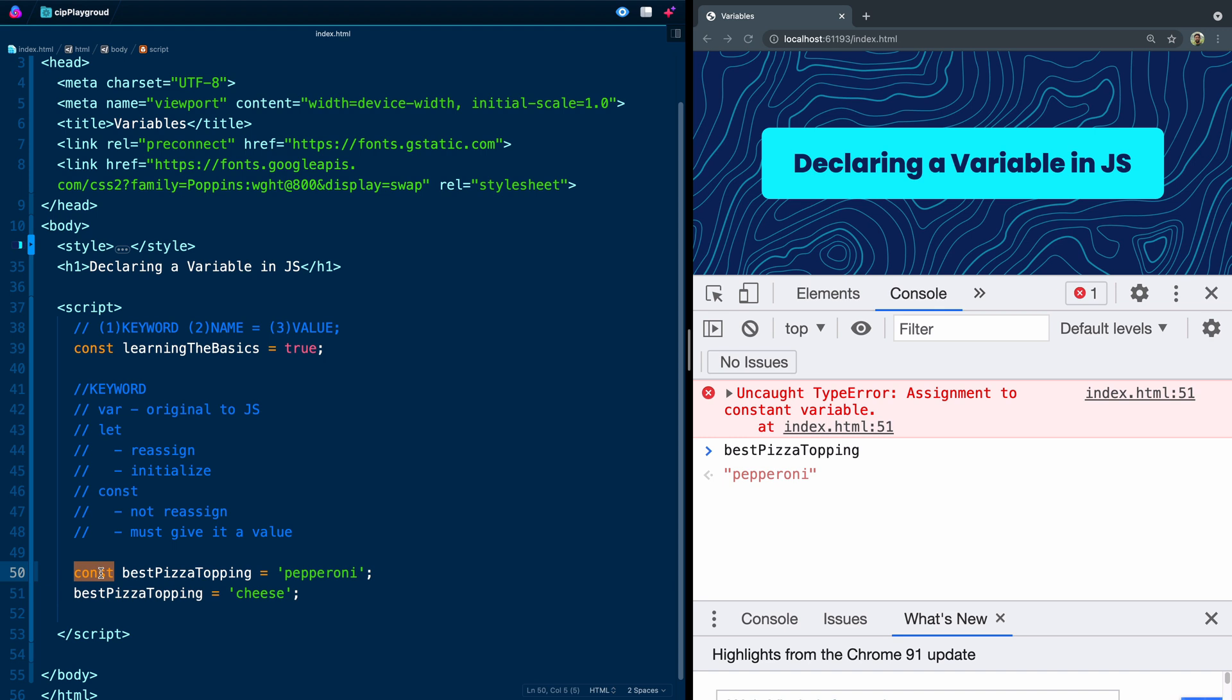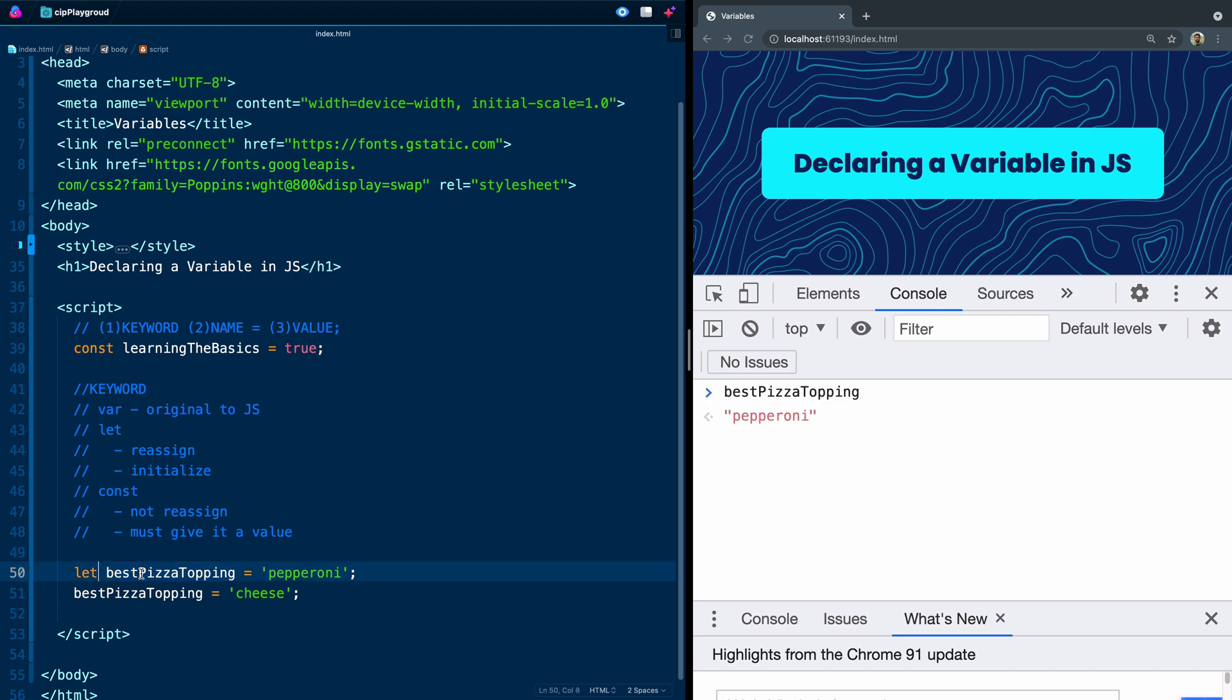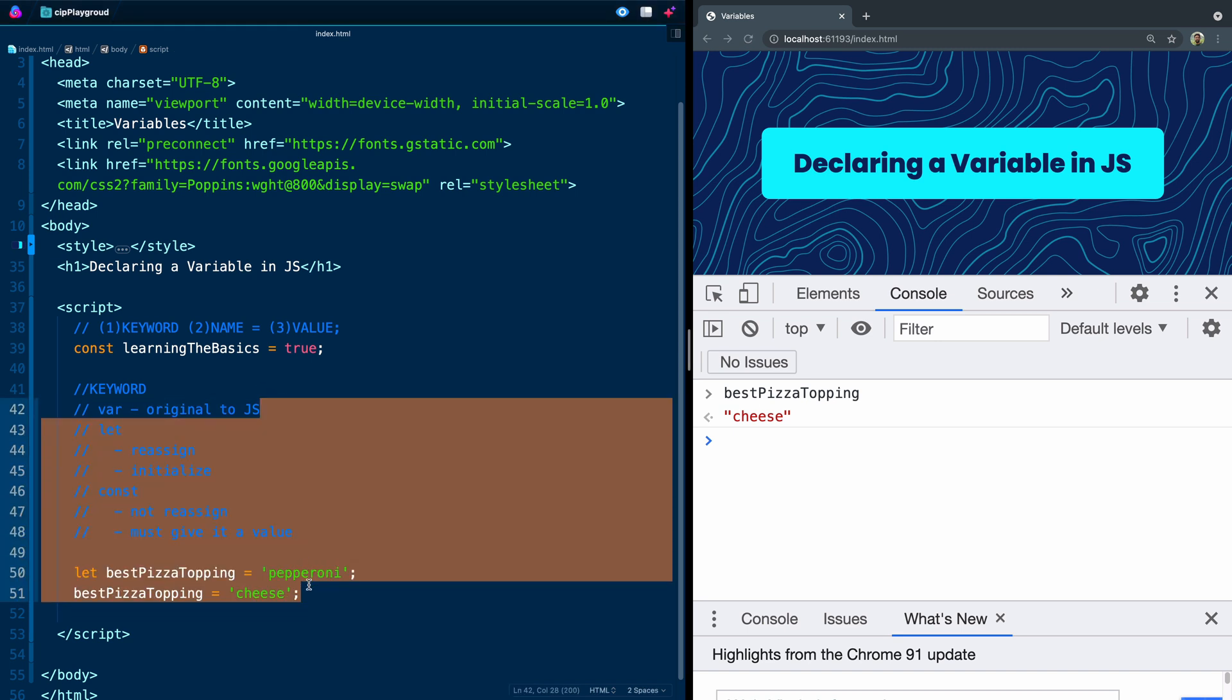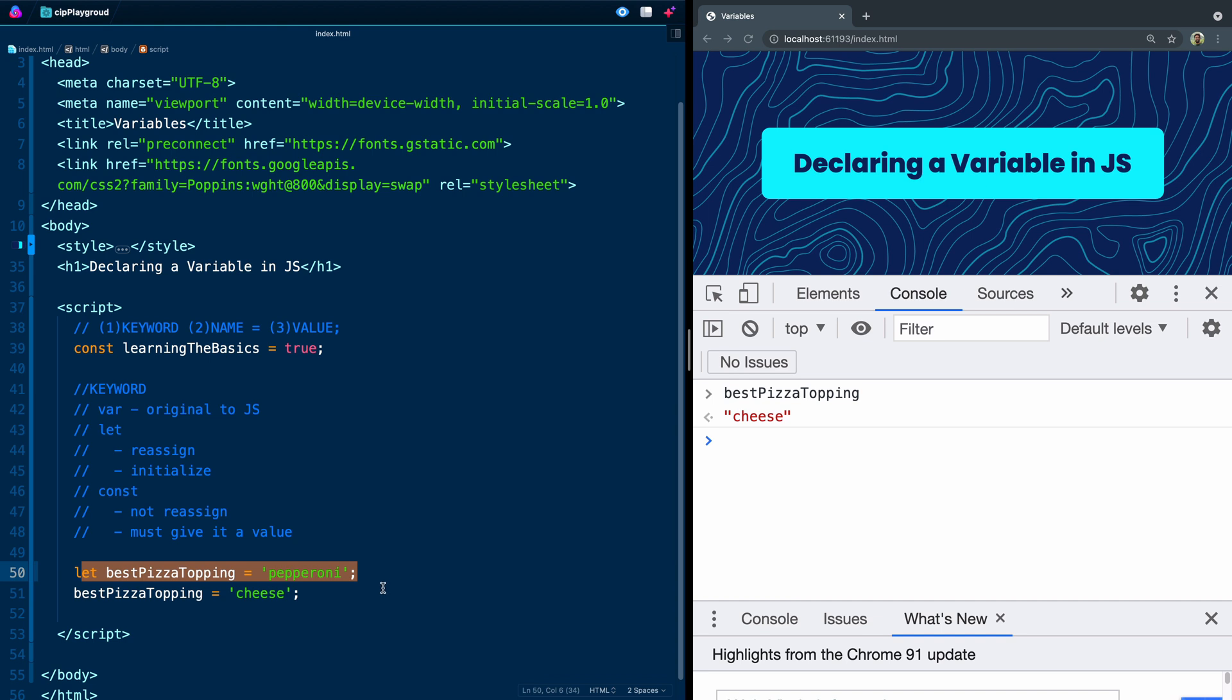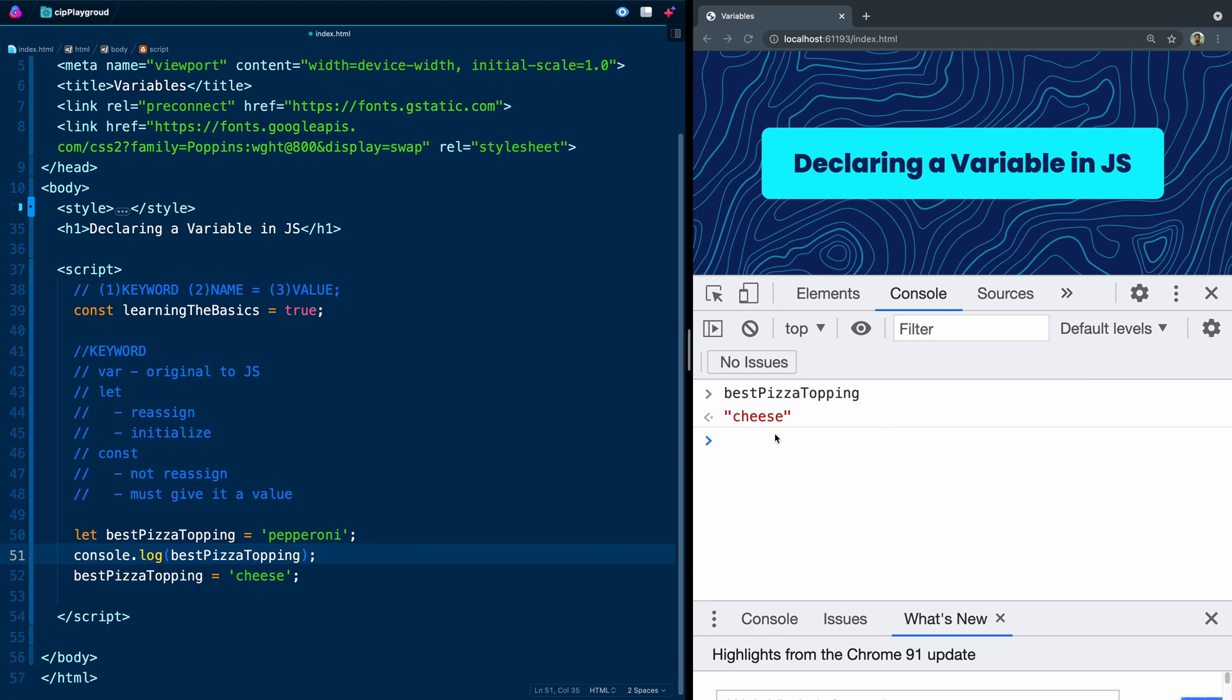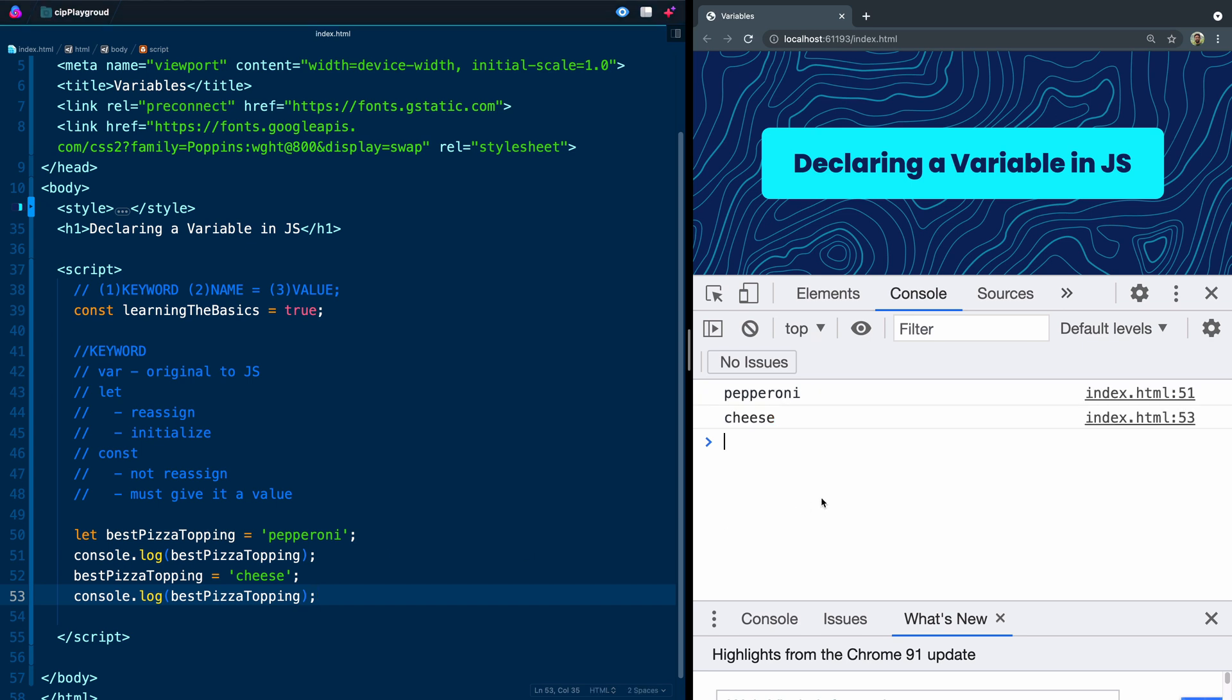Now what I can do is just change this to let. If I change it to let, I won't have that problem anymore. It's now been set to pepperoni and then I've updated the value to cheese. So if I come over here and actually hit enter, I'm now going to get cheese because JavaScript reads from top to bottom.